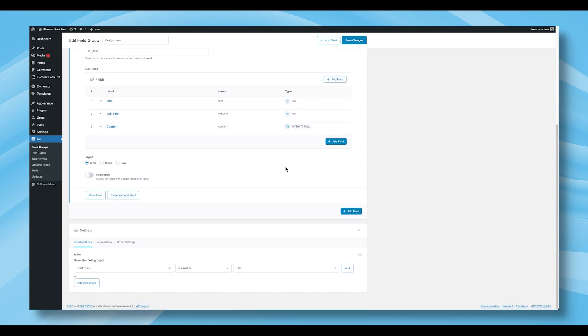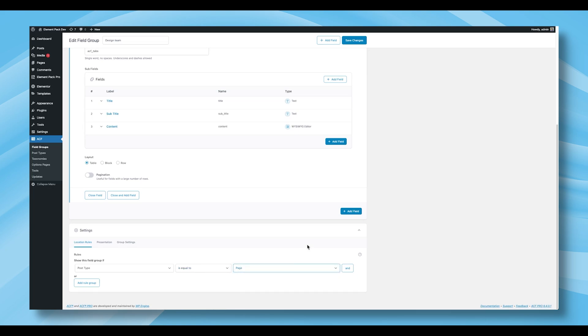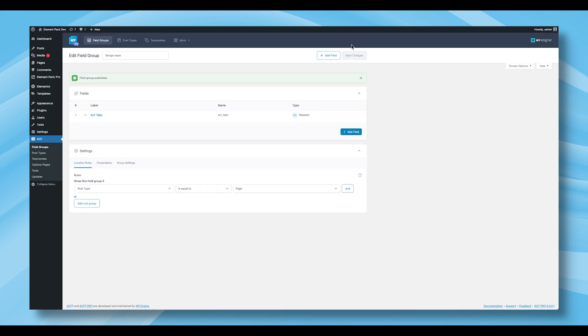Scroll down to the Settings section, and under the Location Rules tab, set the rule so that Post Type is equal to Page. Then, click Save Changes in the top right to apply your settings.